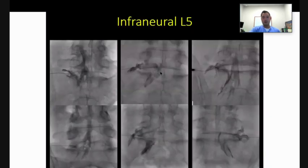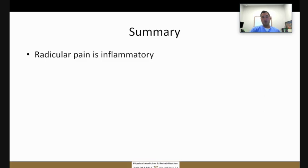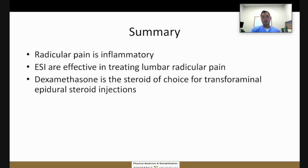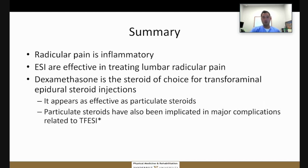In a supraneural approach, the needle is right above the exiting nerve root, and you can see contrast flow around that pedicle going superior. An infraneural approach can have varying contrast flow patterns — for example at L5, there's predominantly a flow that goes inferior or caudal. With epidurals used for radicular pain, we tend to use dexamethasone for transforaminal epidural steroid injections because it is a nonparticulate steroid. Particulate steroids such as triamcinolone have been associated with risks of spinal cord infarction if they enter a blood vessel. Given the higher risk of vascular uptake with the transforaminal approach, dexamethasone is the most common planned steroid choice, and studies have shown it is as effective as particulate steroids.